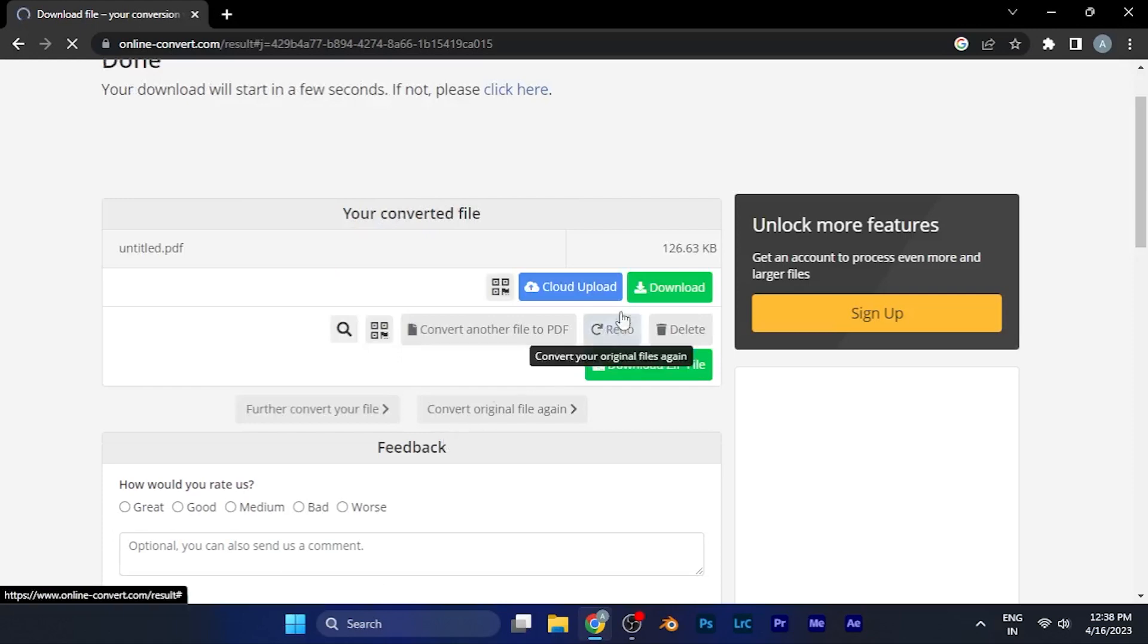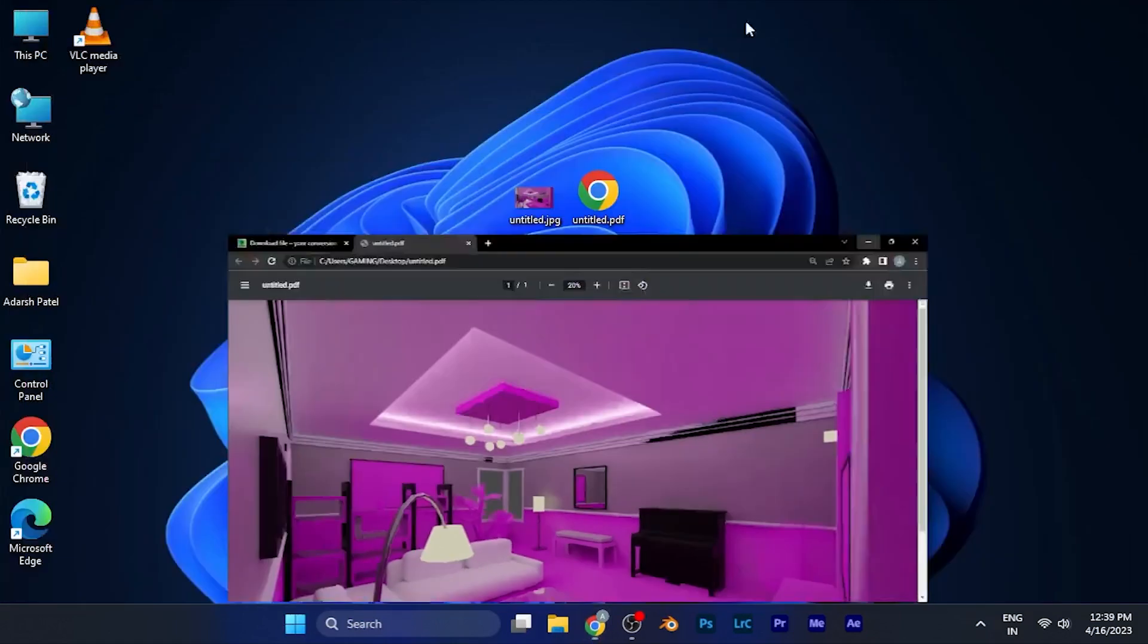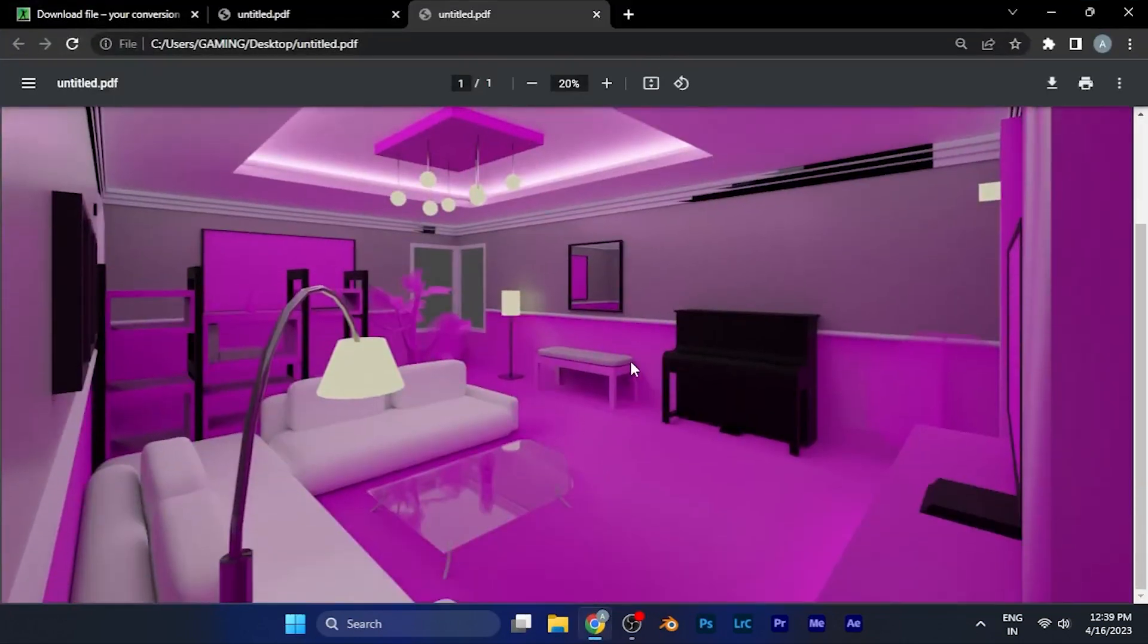You can see the file has now been converted and starts downloading. You can see now the file is in PDF format. If I open this it will open in PDF file format only. So by this method you can convert any file format as per your convenience.